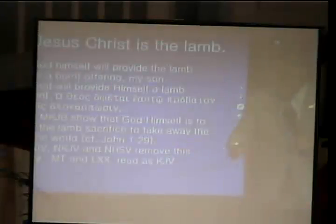The Lord Christ is the Lamb. The King James Bible shows that God is to become the lamb sacrifice, to take away the sins of the world. But other modern translations, including some others, remove this prophecy about the Messiah's work in the future. This is a very important point.